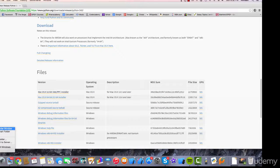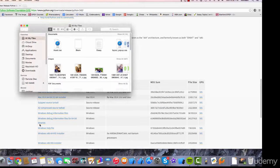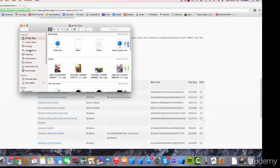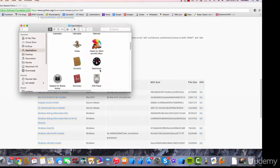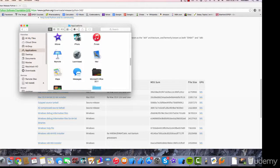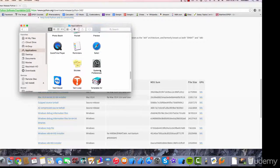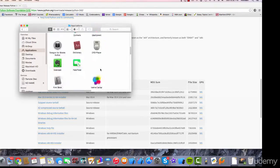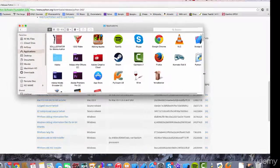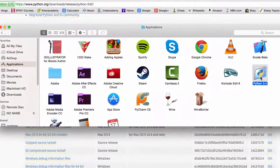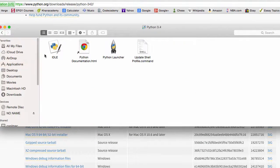Now, once you've installed Python 3.4, go into Applications. In Applications, you should see Python 3.4. If not, just search for it. It's right here. There we go. Python 3.4.